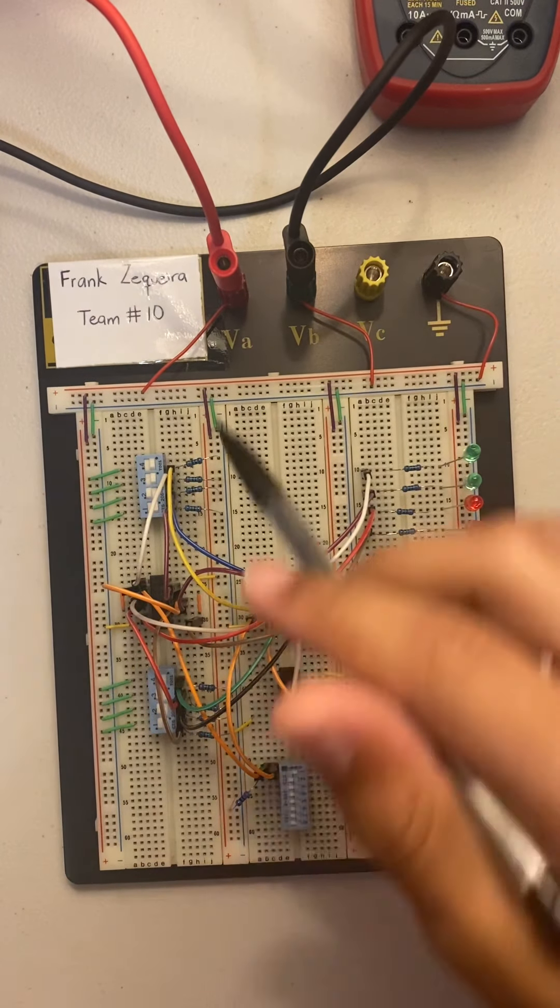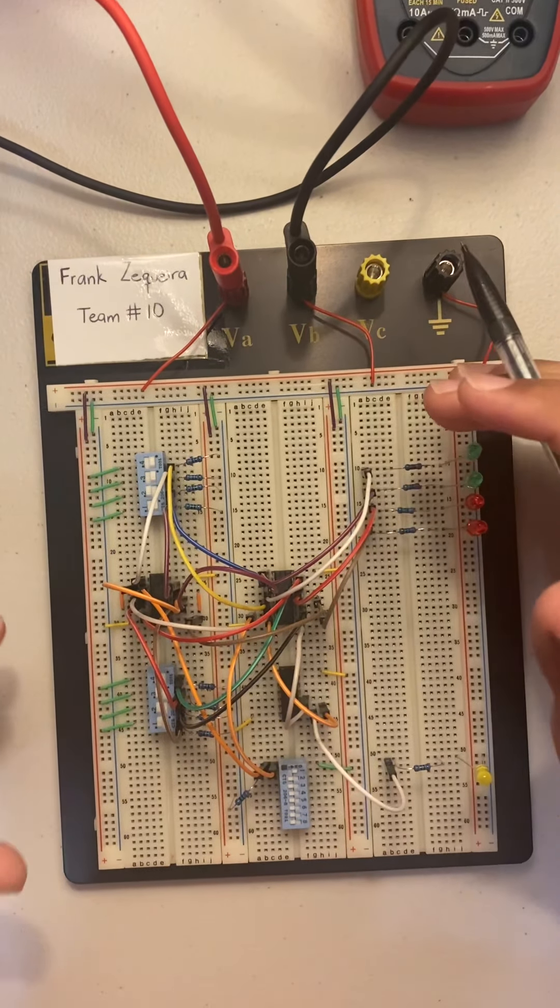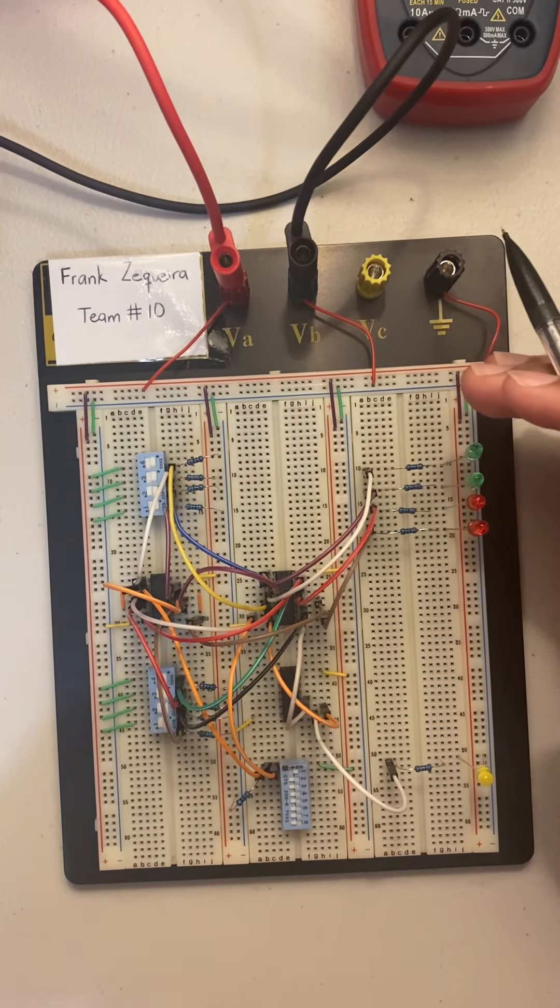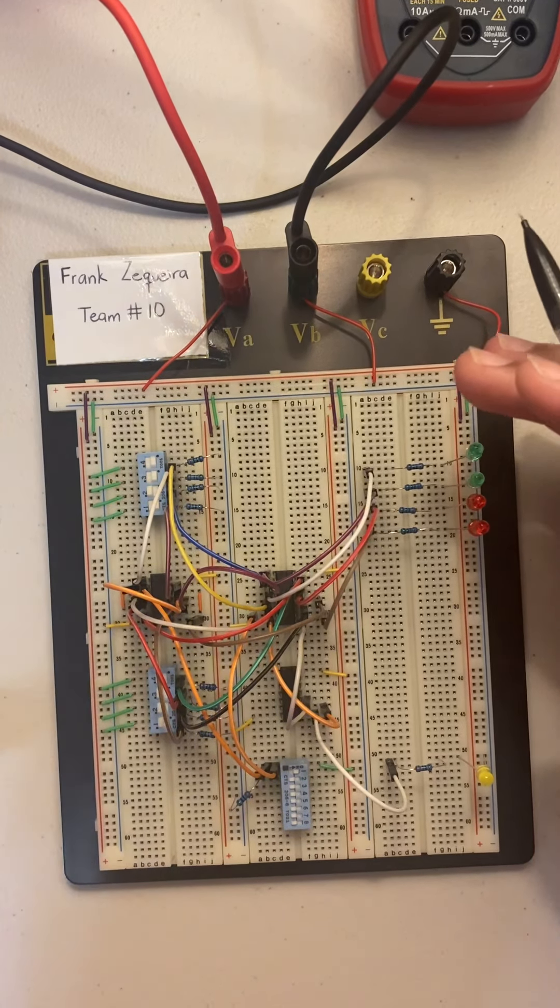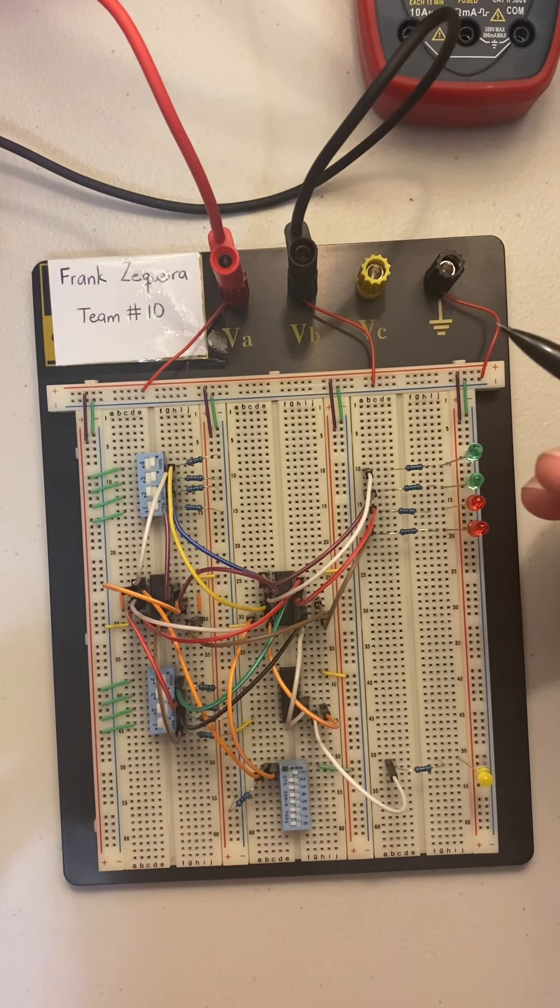Hello, my name is Frank Sikari. I'm part of team 10 and this is my circuit build for the 4-bit calculator which adds and subtracts.